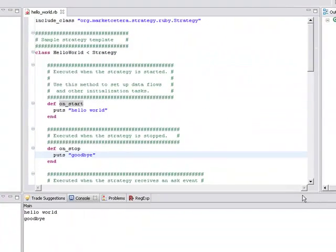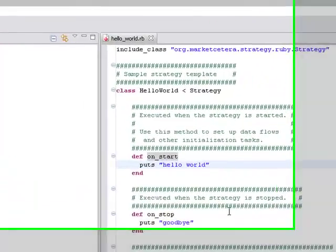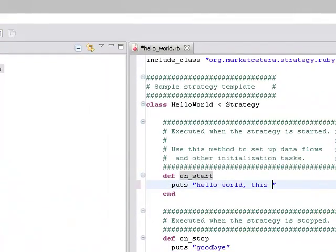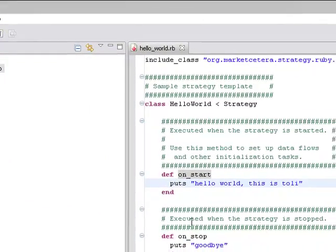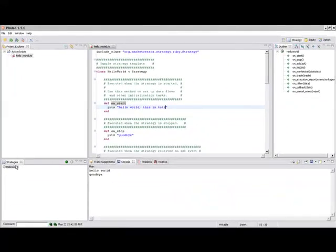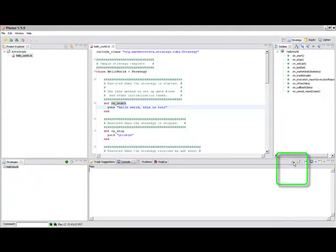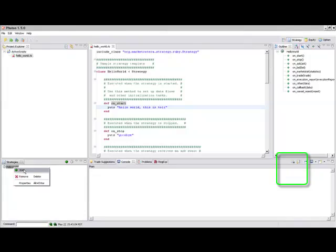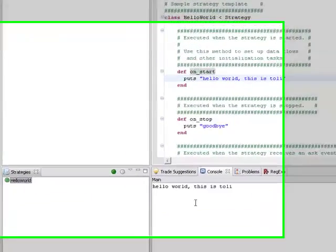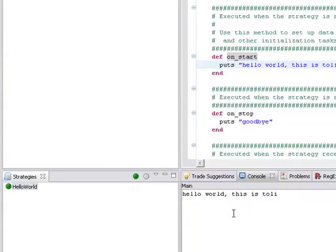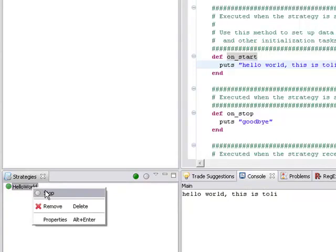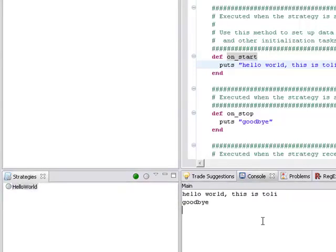Let's say hello world, this is totally. Save the strategy with control S. Let's clear the output, run it again and your strategy modification already got picked up and you have it right here so when we stop it, it's still working there.